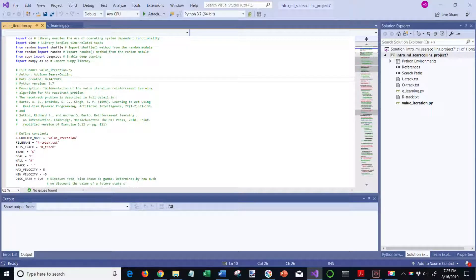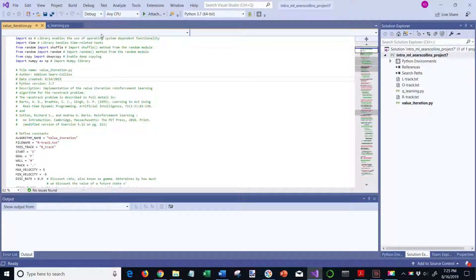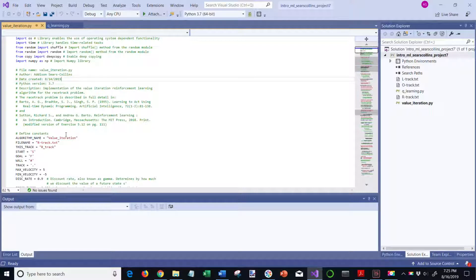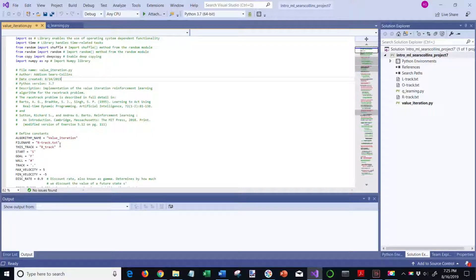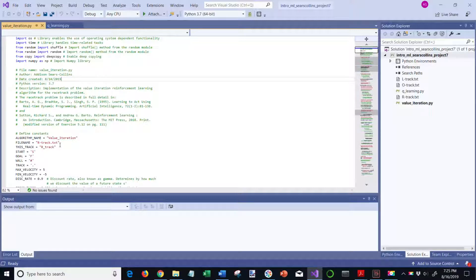First we are going to take a look at the value iteration program. You can see the program here. I'm going to run this for the R-track, and I'm going to do both the good scenario for crashes as well as the bad scenario. Then we're going to go on to the Q-learning algorithm.